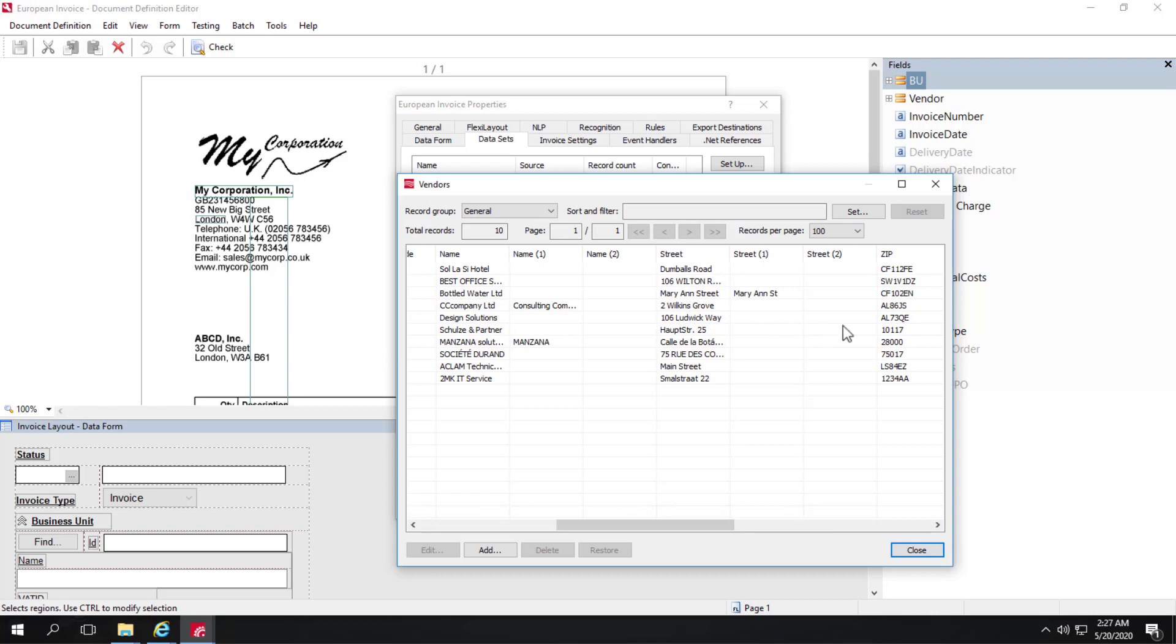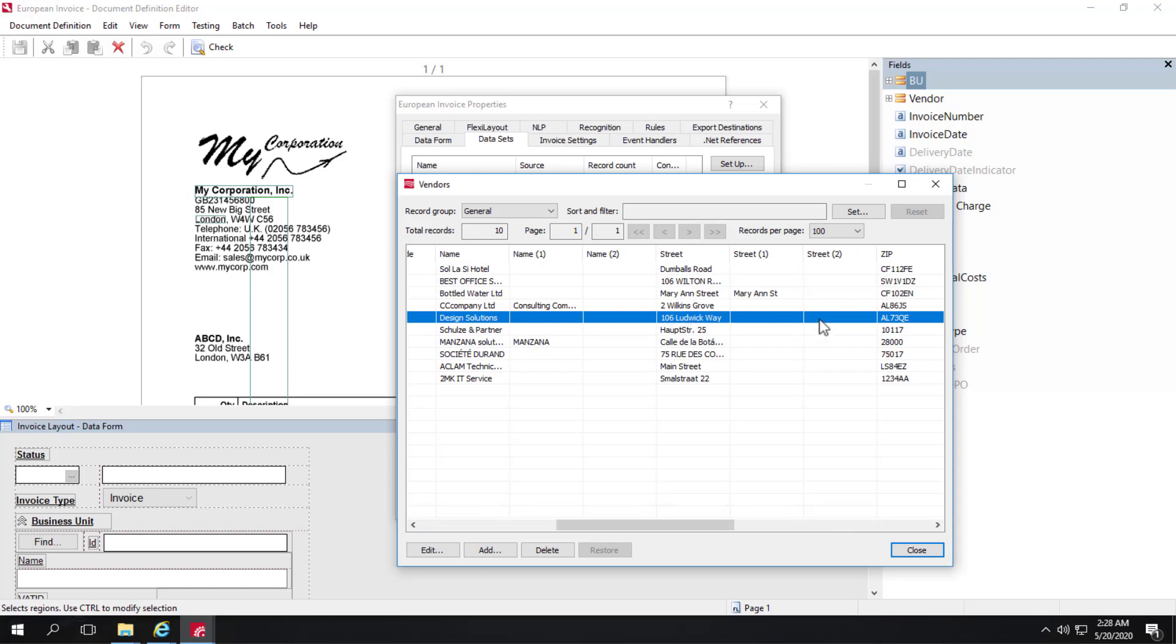And so when FlexiCapture tries to match the Design Solution information, it's not going to just look for 106 Ludwig Way, but it will also look for other street variants. So that's a pretty convenient trick that you can deploy.